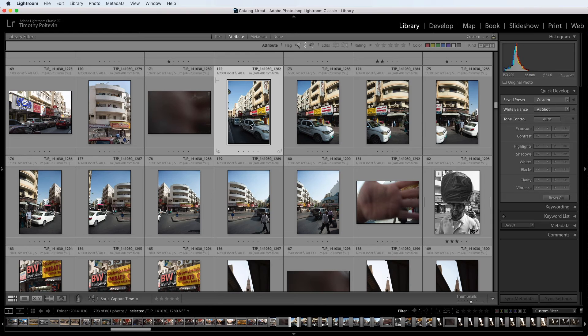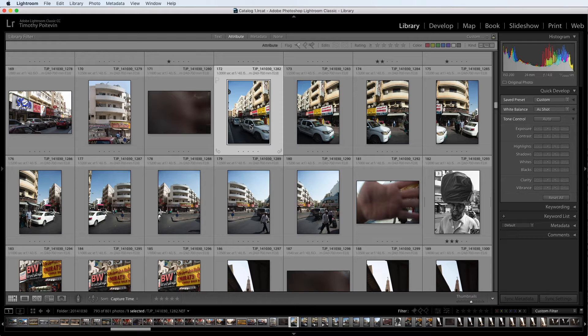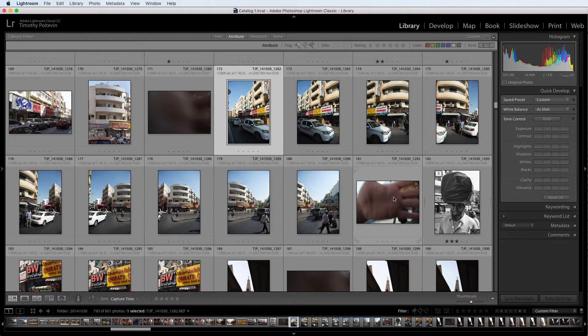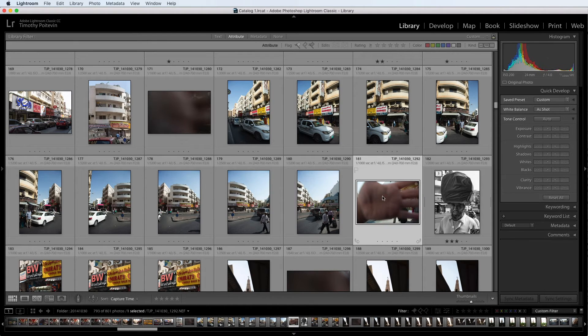Or in some cases, maybe I have some HDR photos that I need to blend together. And once I'm done with that, I take another picture of my hand to let me know that I'm done doing that special technique.